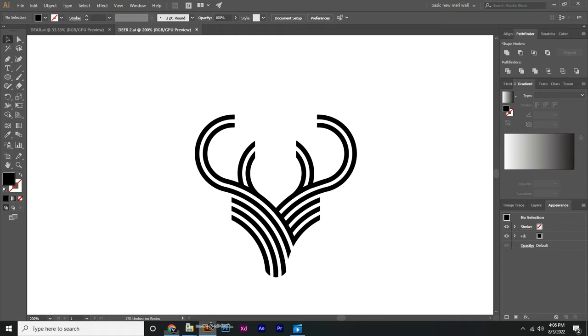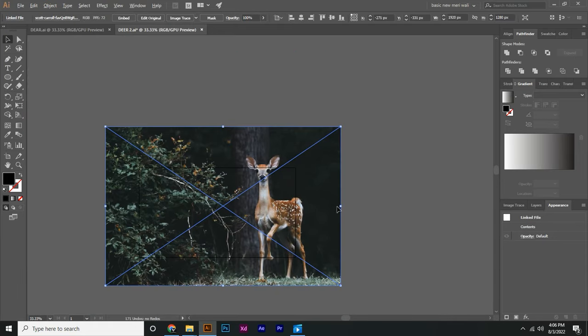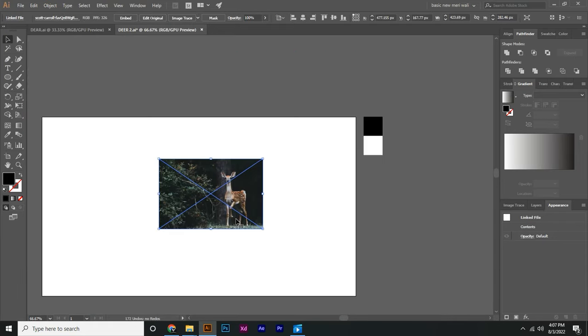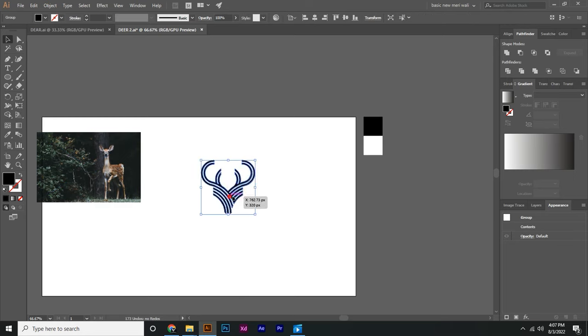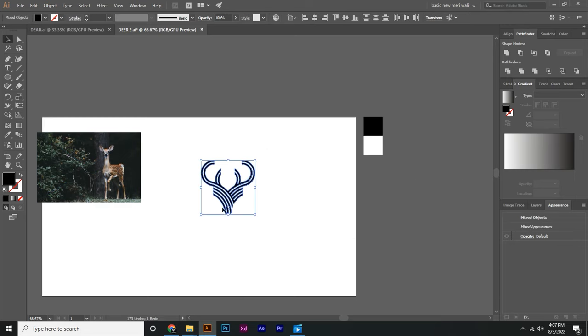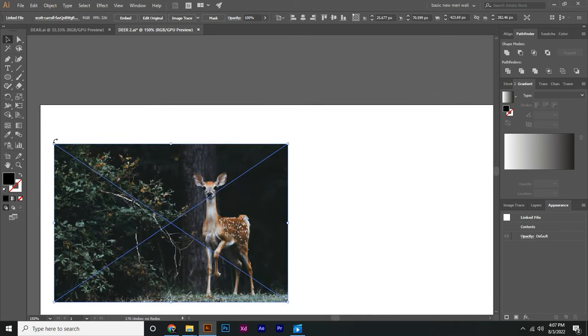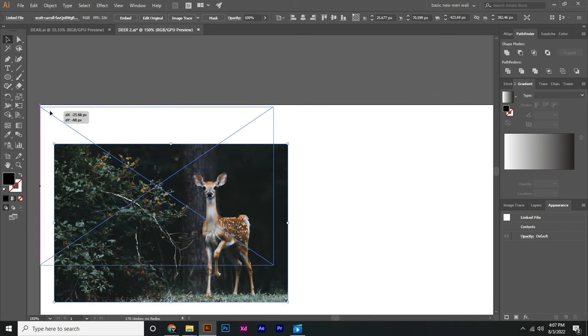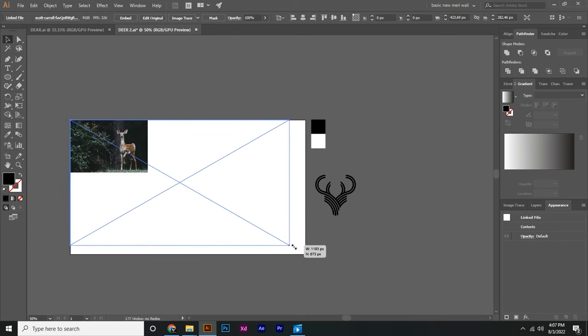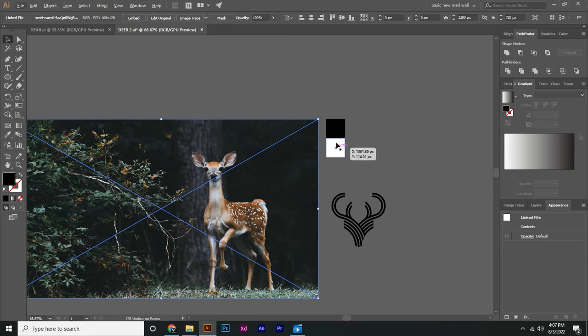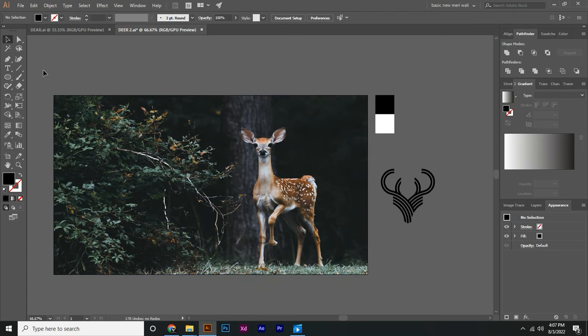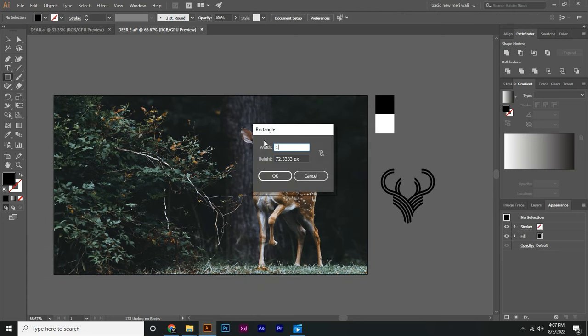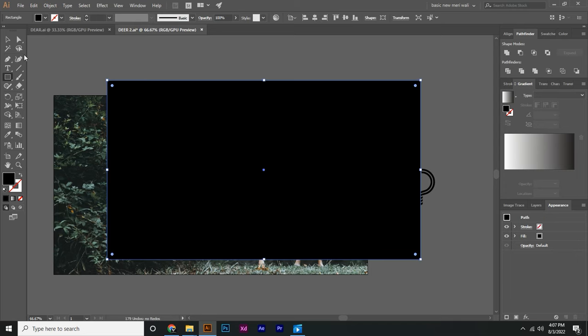After downloading, place it in Adobe Illustrator and adjust it. Make a rectangle. Its height and width must be same as our artboard. Align it to center.